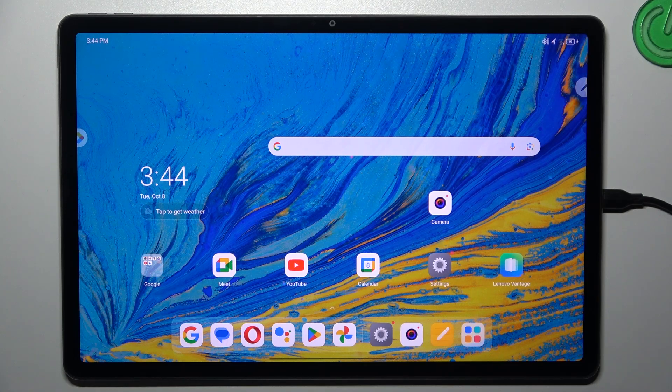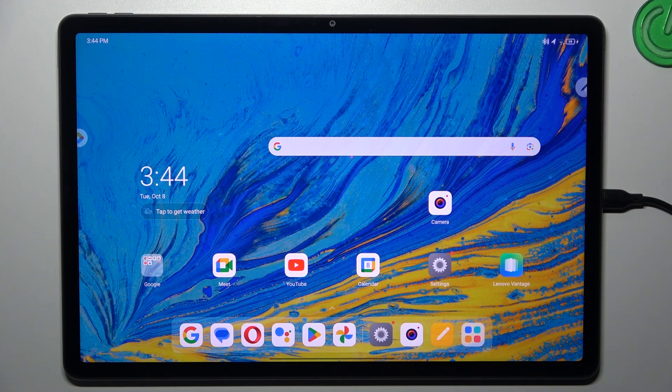Hi everyone. In front of me I've got the Lenovo Tab P12, and let me share with you how to close running apps on this device.